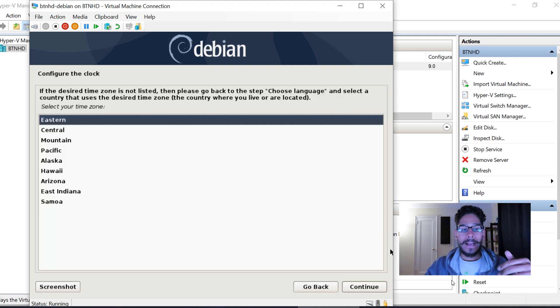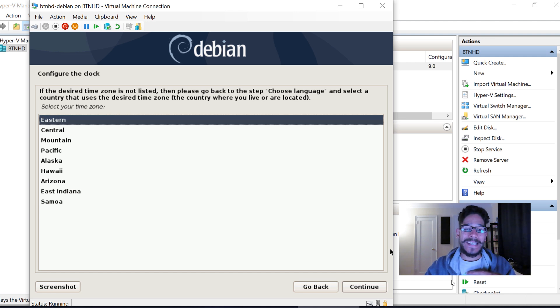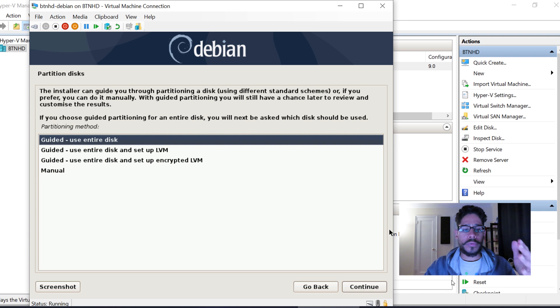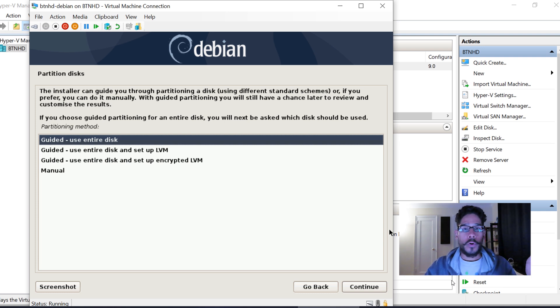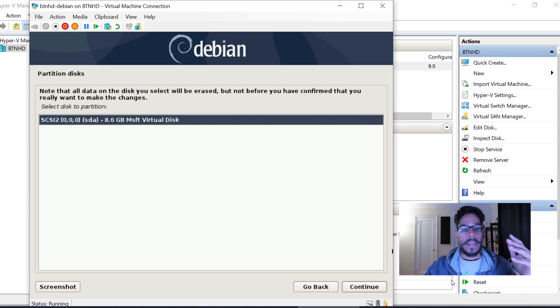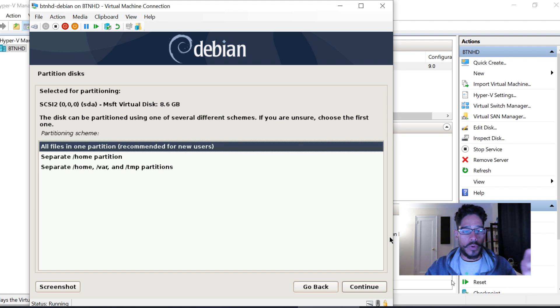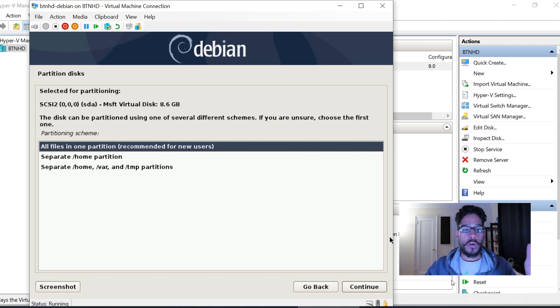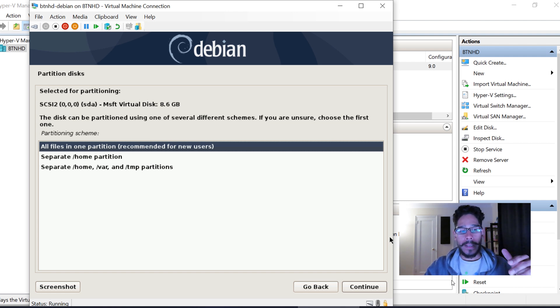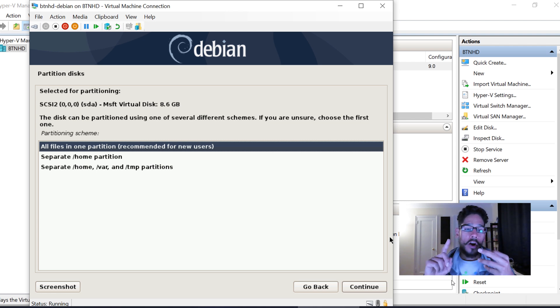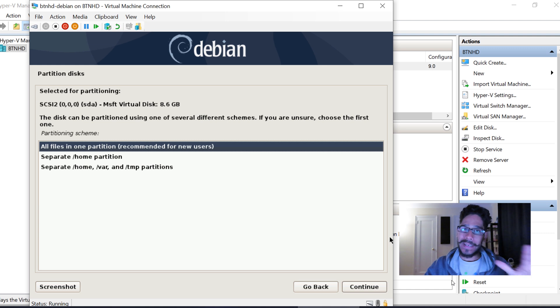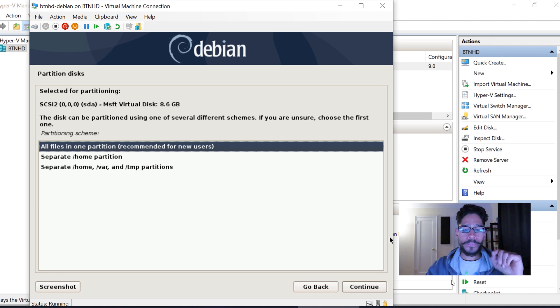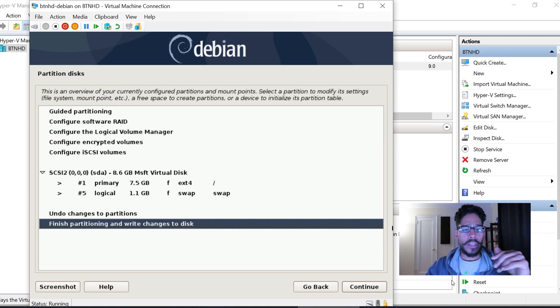It's going to start setting up the clock. Pick your zone—for me it was Eastern. I'm going to keep it nice and simple and do Guided: Use Entire Disk for the installation. Pick your partition disk. For me, I only have one. Hit Continue. I'm going to pick All Files in One Partition. If you're a Linux guru and want to separate your home, var, and temp partitions, go for it. But I want to keep it simple for this penetration lab.